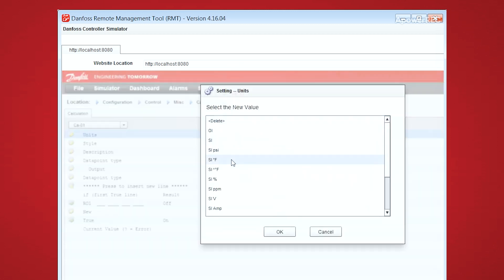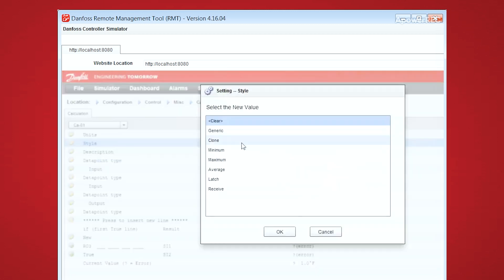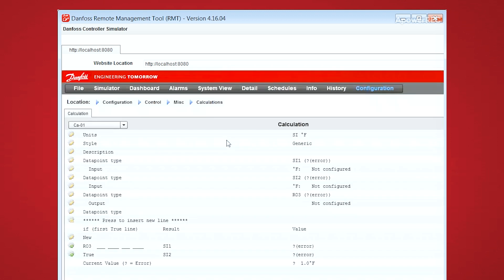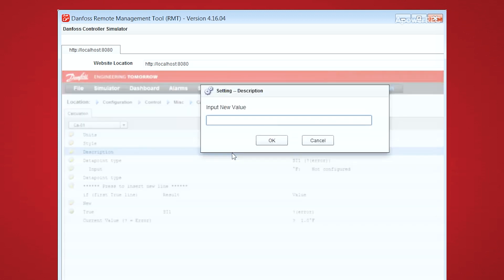So for the first example, we're going to set it to SI degrees F with a clone type calculation. And I'll label this as outside air temp clone.